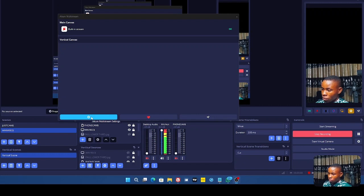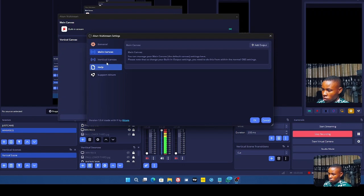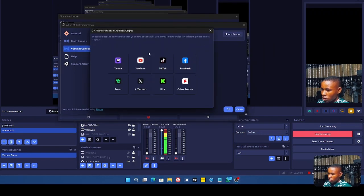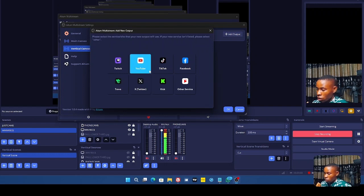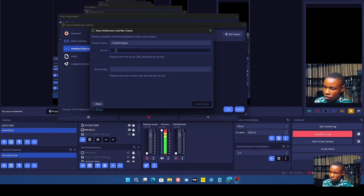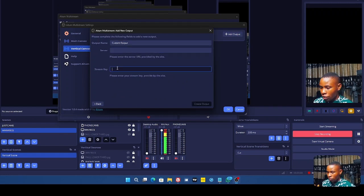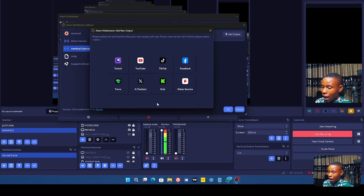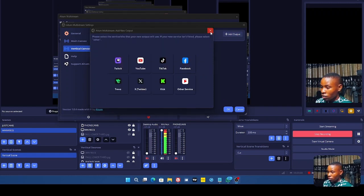For example, if you want to set up a landscape stream and a portrait stream at the same time, click on Settings and go to the Vertical Canvas. From there you can add other platforms you want to stream to vertically — such as Instagram. Click Other Services, get your Instagram server URL and stream key, and you can create your vertical stream.